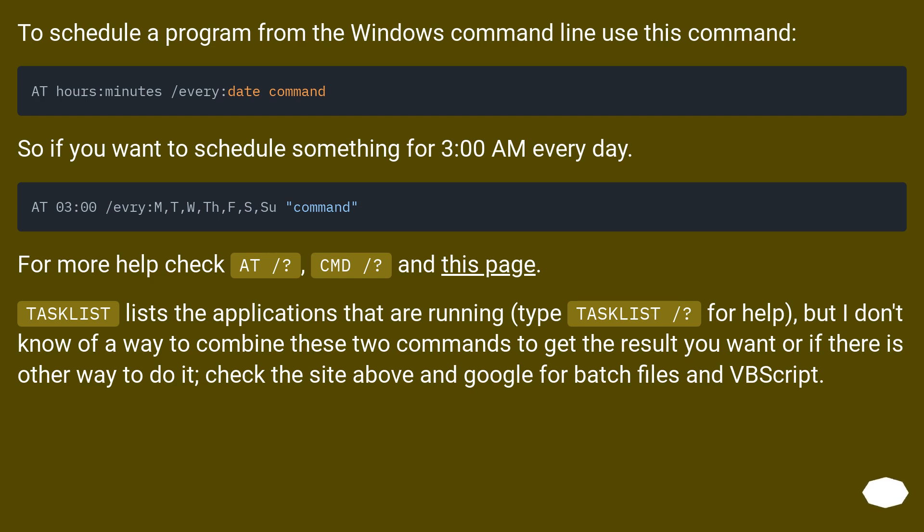TASKLIST lists the applications that are running (type TASKLIST /? for help), but I don't know of a way to combine these two commands to get the result you want or if there is another way to do it, check the site above and Google for batch files and VBScript.